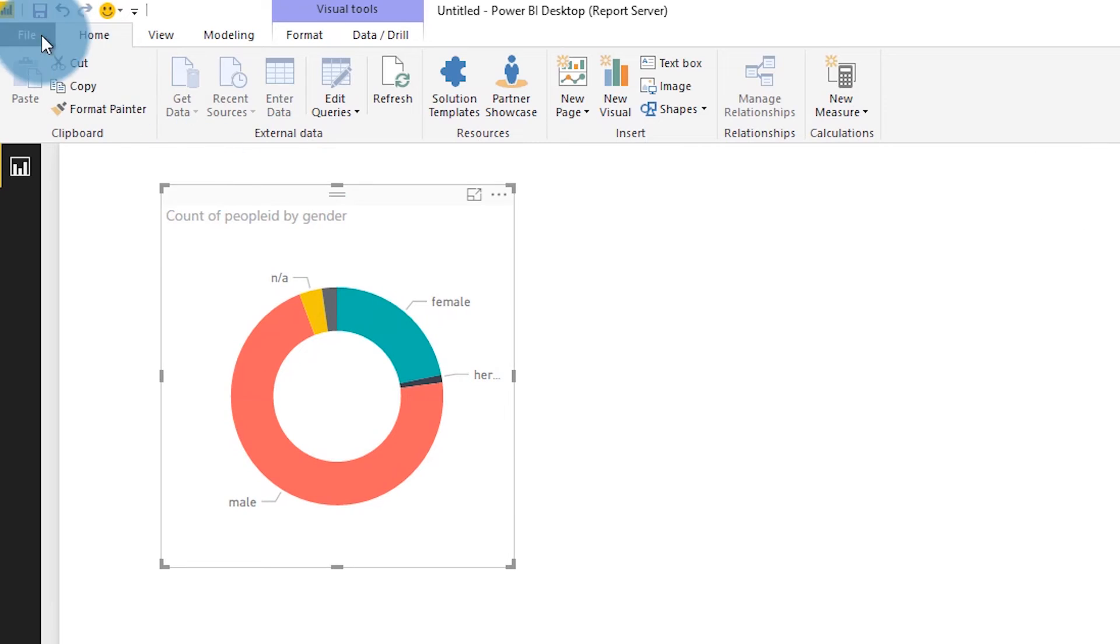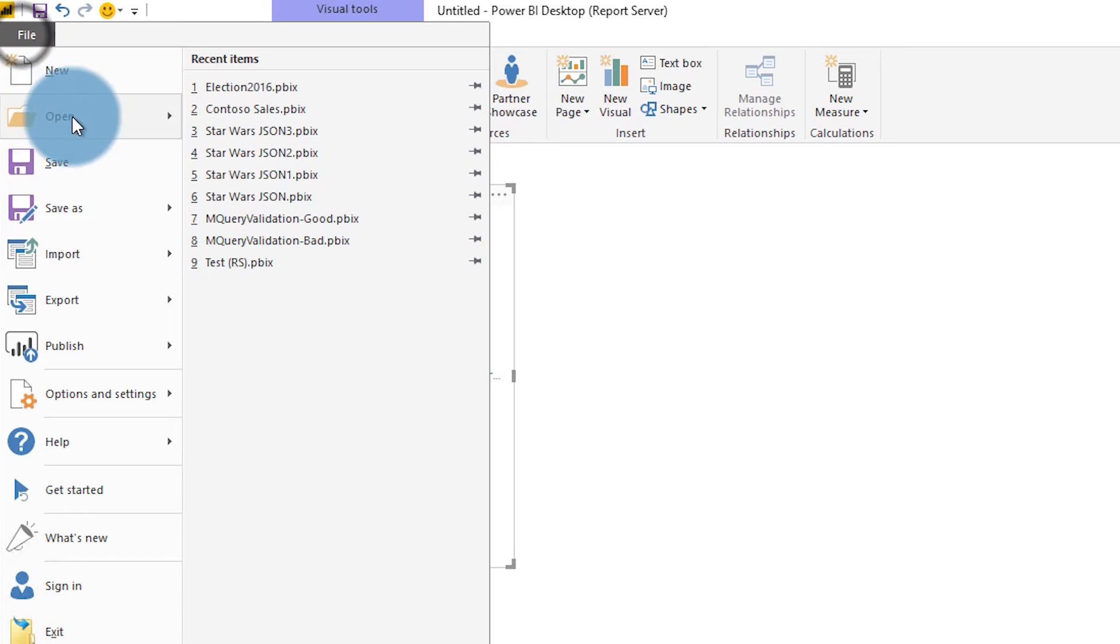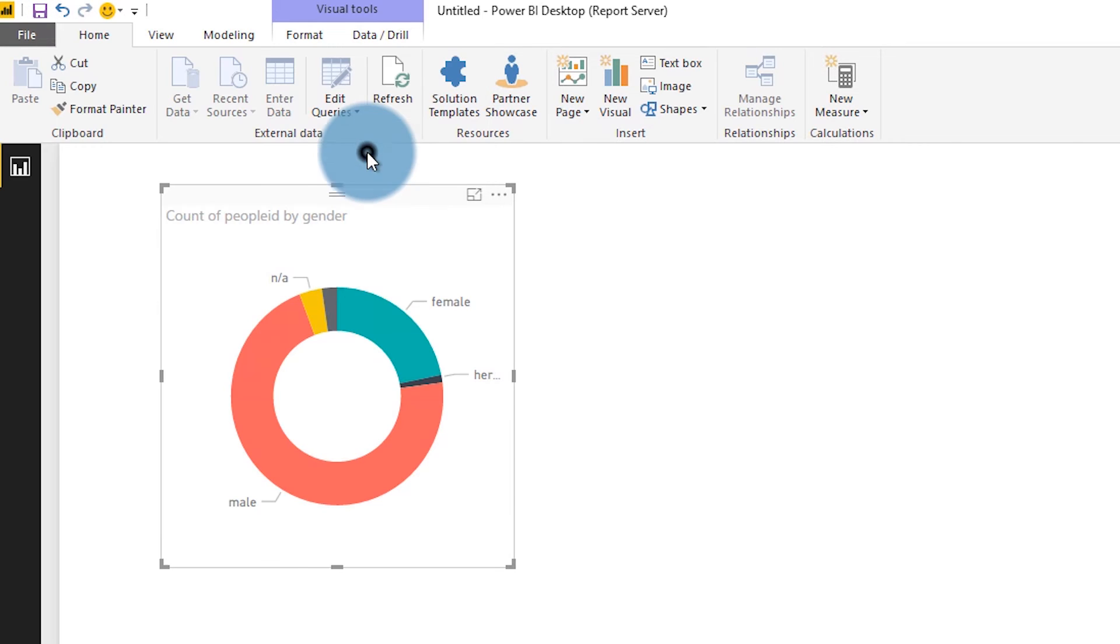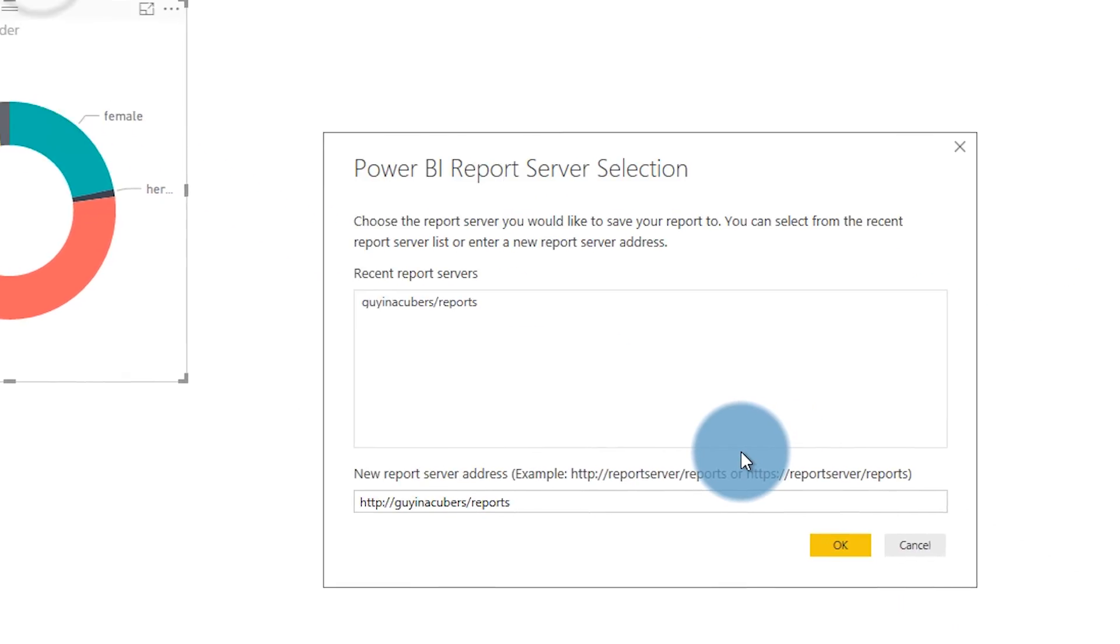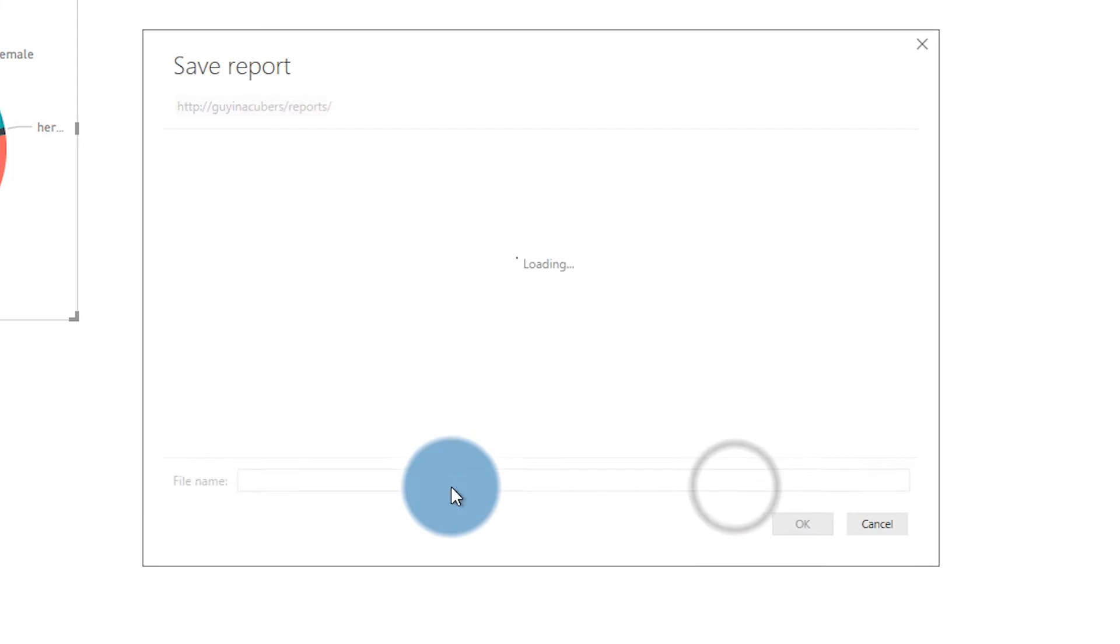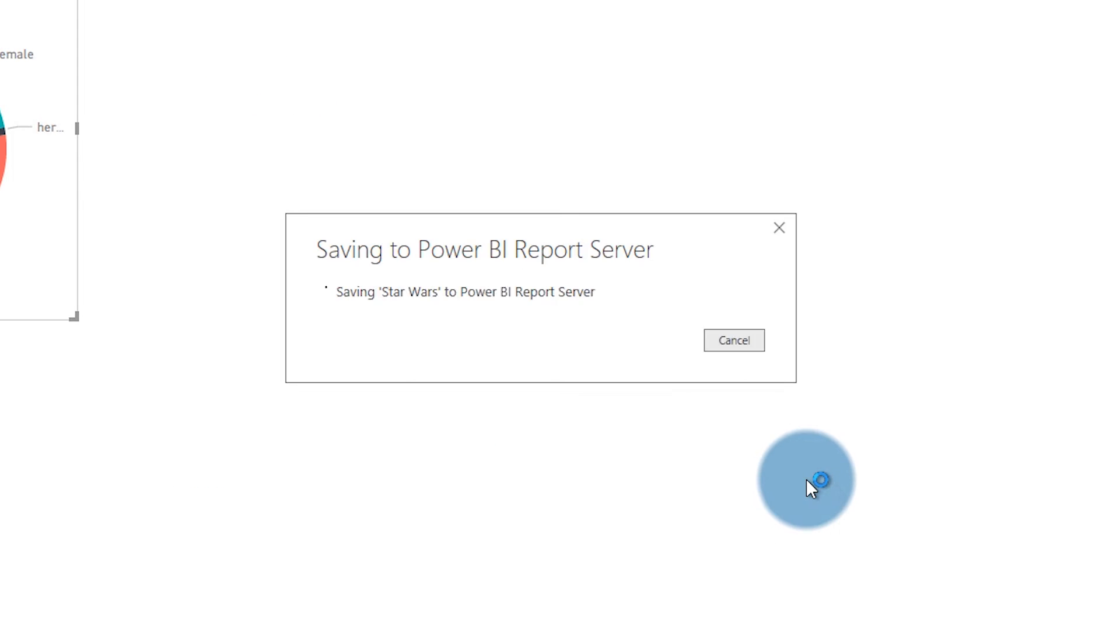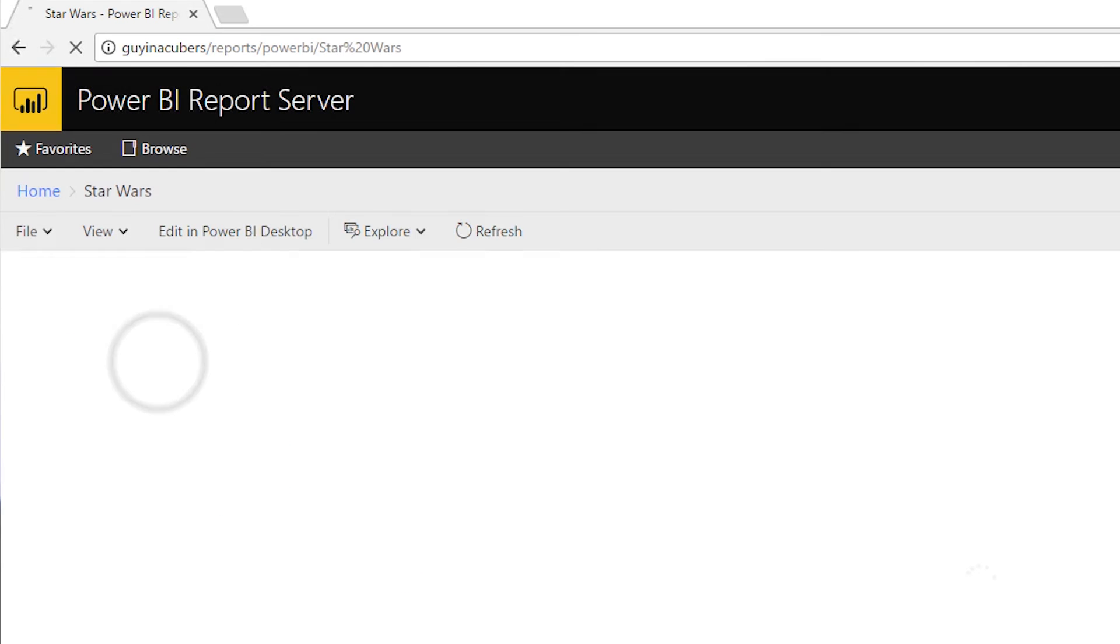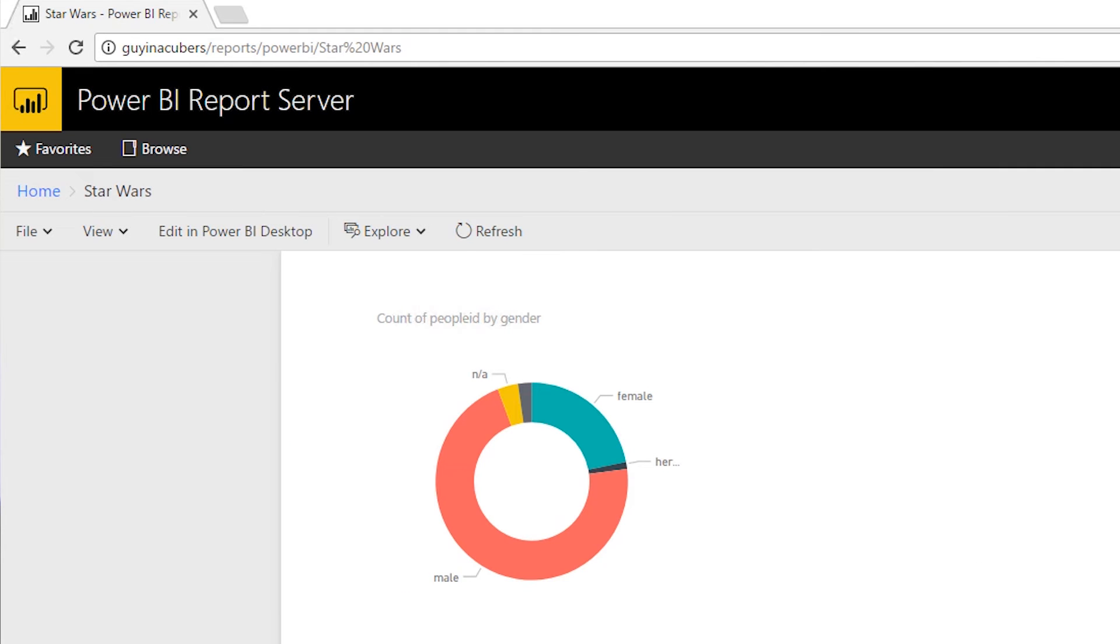Once you've created your report, you can actually just go to File, Save As, and save it to a Power BI Report Server directly, or you can save it locally on your box. I went ahead and saved it to my report server directly. And when I did that, I can refresh the web portal and I'll see my report listed. If your Analysis Services box is local on your machine, everything should be good to go. You shouldn't have additional configuration.